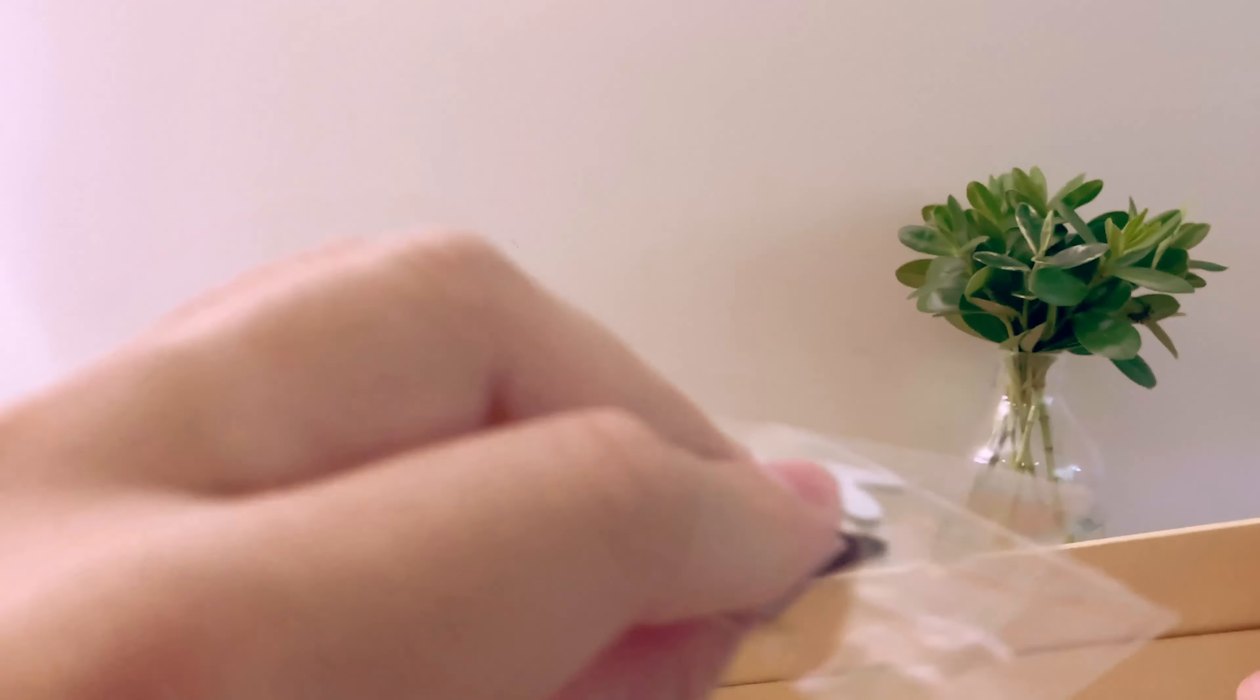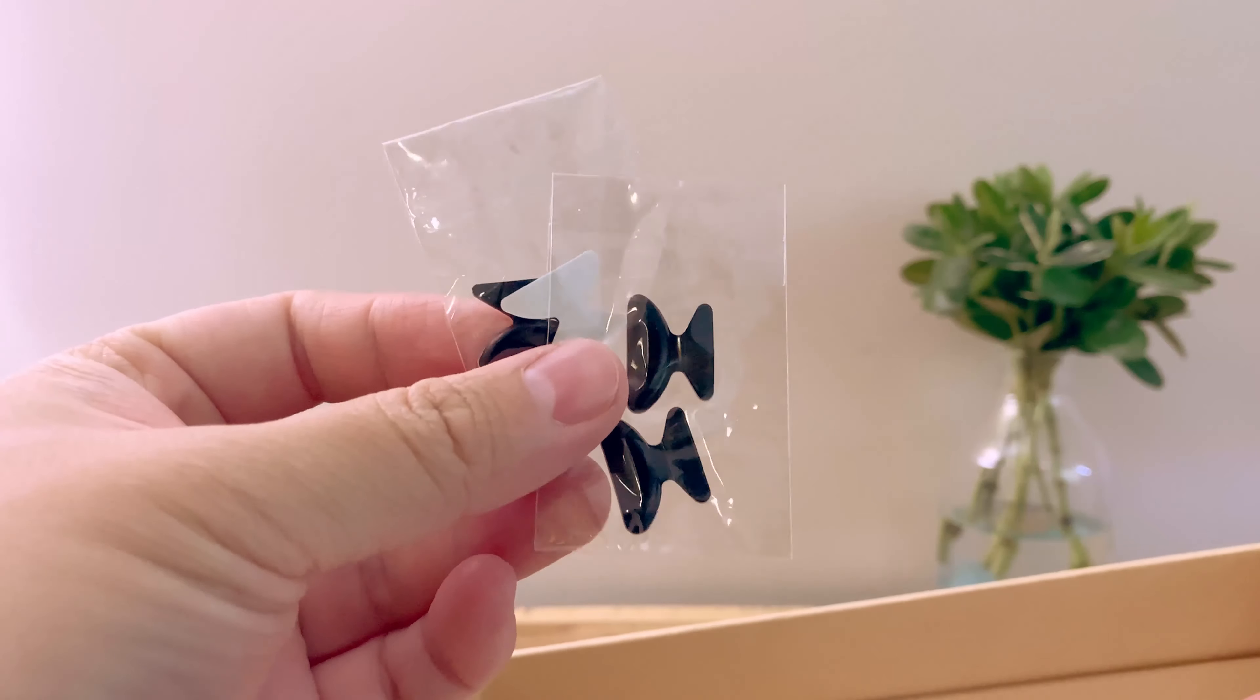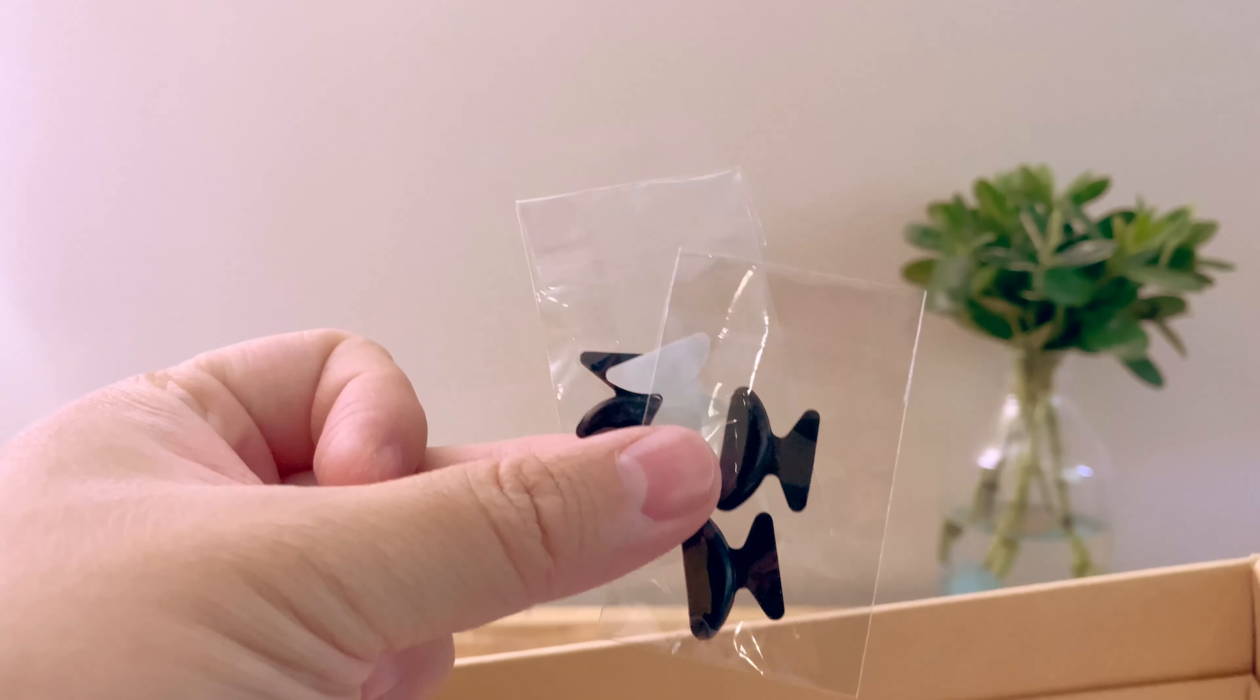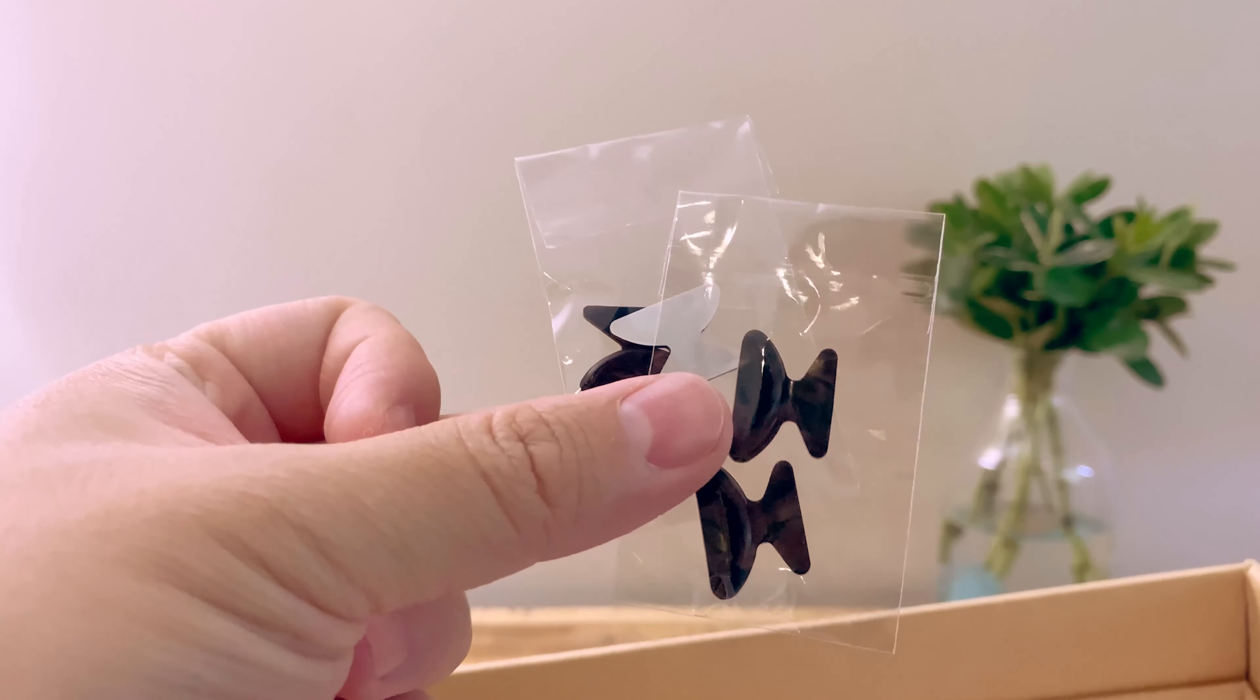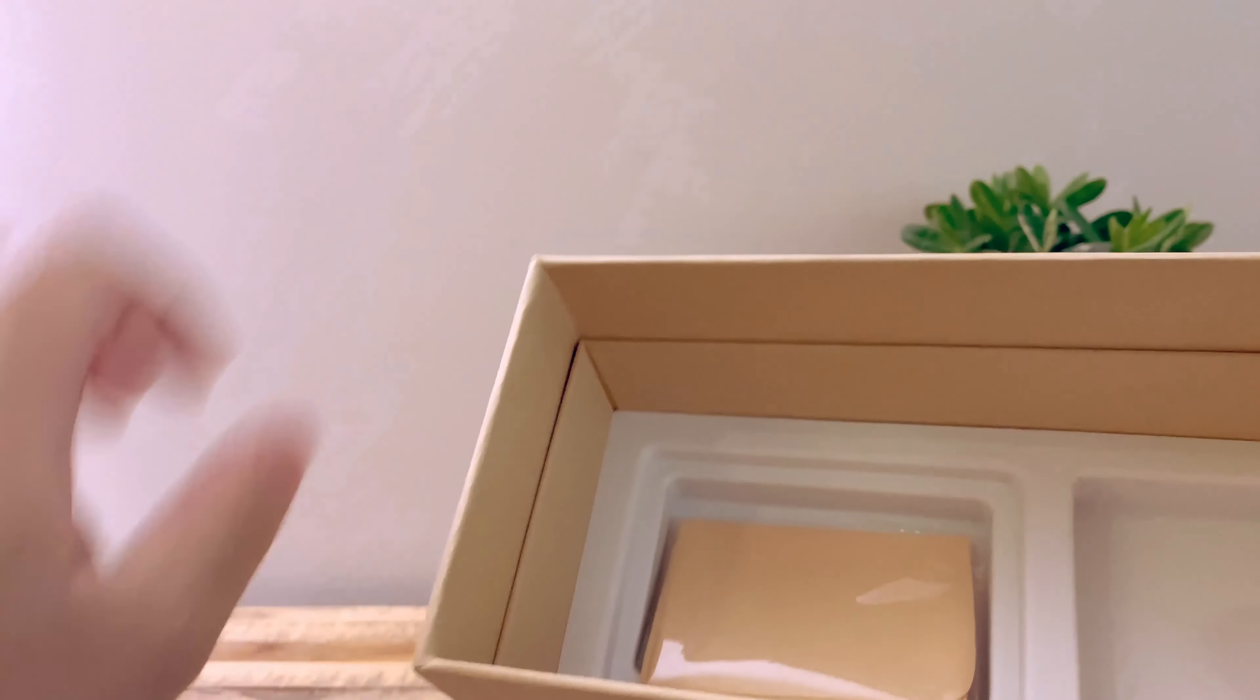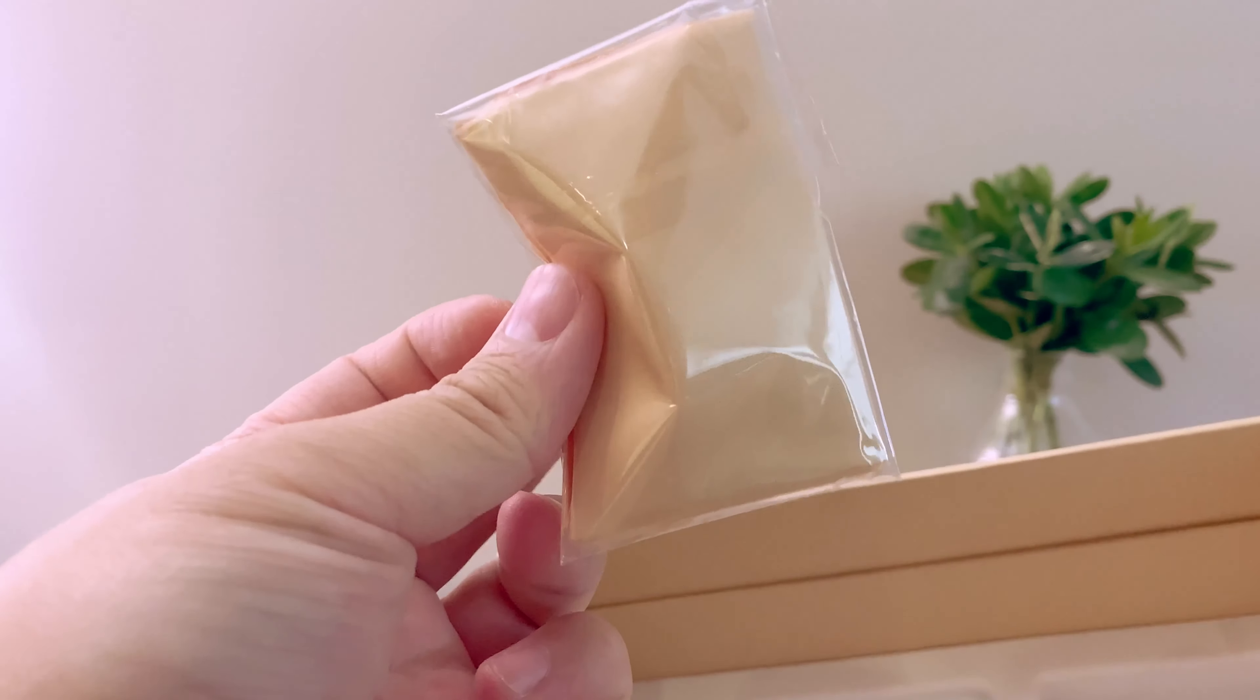We got some nose pads. These are not to help with the bone conduction I've seen comments about that. These are nose pads that you put on your glasses to help them fit you better. And we got a microfiber cleaning cloth as well.